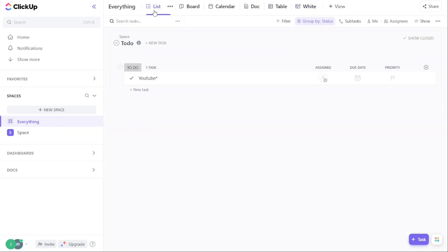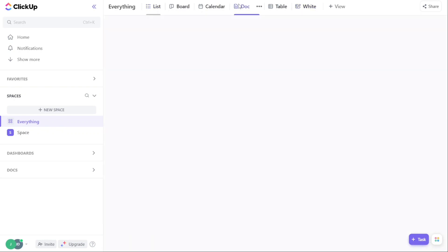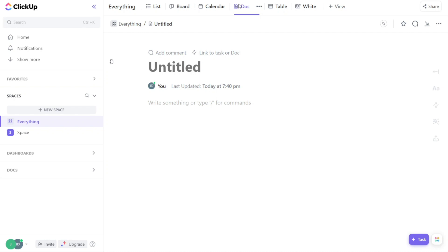However, there are some cons to using ClickUp. A steep learning curve due to the number of available features and level of customizability, glitchy app on Android, and lacks a project message board.